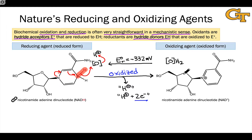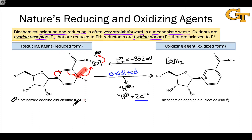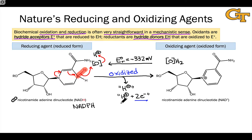The remaining reducing agents are certainly not as strong as NADH. NADH and its cousin NADPH — which is structurally extremely similar, just including a phosphate group (that's what the P in NADPH stands for) — are some of nature's best and most important reducing agents.